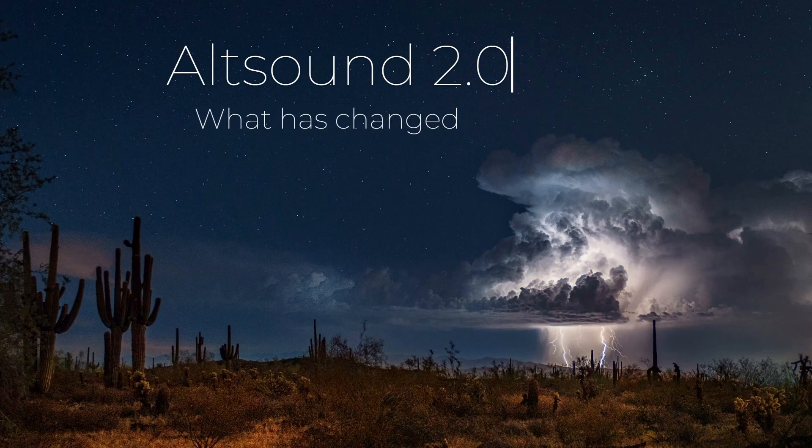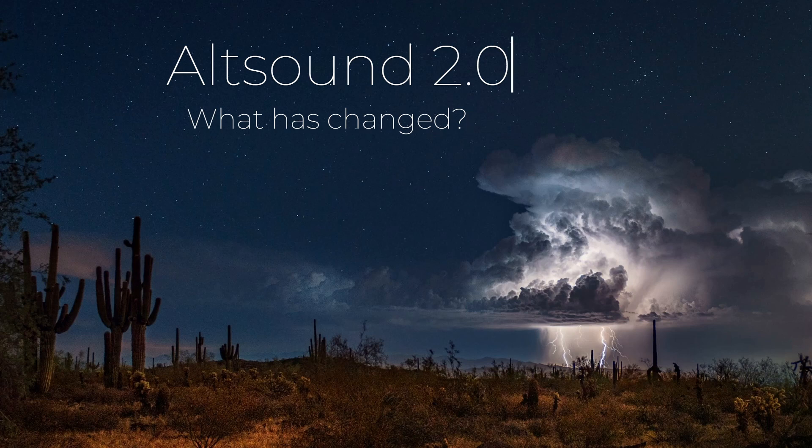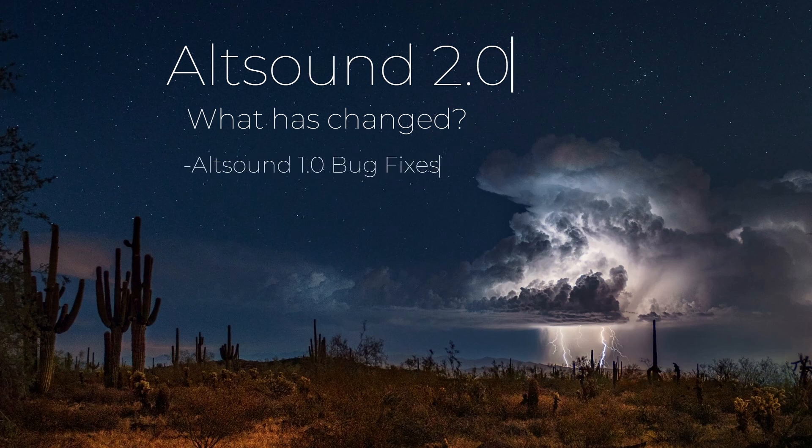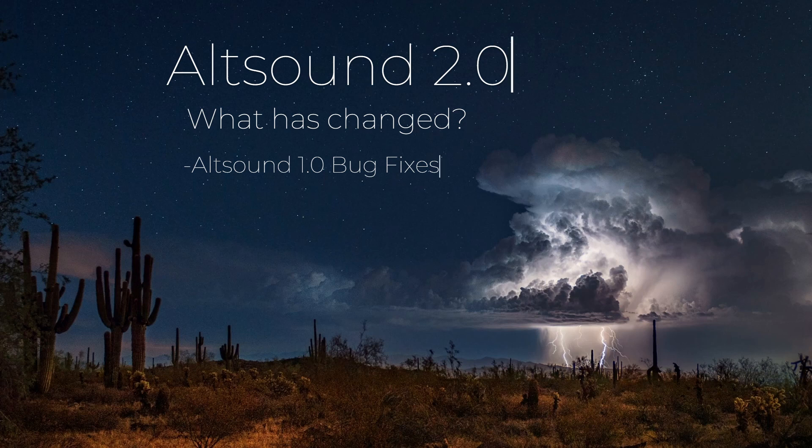So what is Altsound 2.0? Well, it's a number of things. Let's talk about what has changed. First of all, bug fixes. Altsound 2.0 fixes the bugs that were contained in the original Altsound. Low levels, sounds not triggering, improper ducking of audio files. That's all fixed in Altsound 2.0.